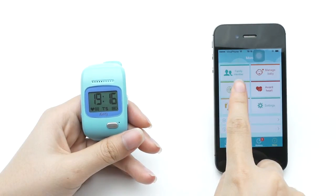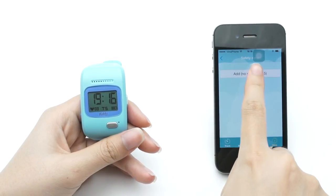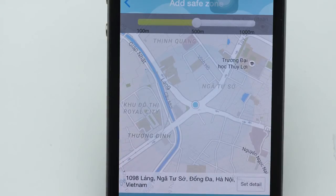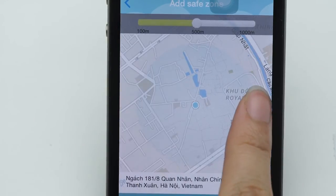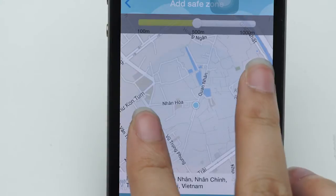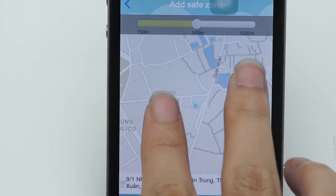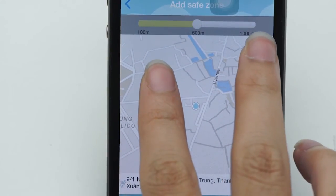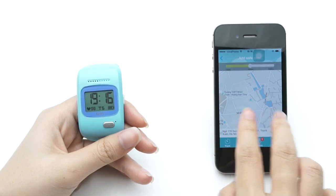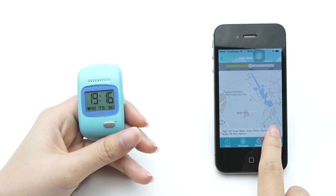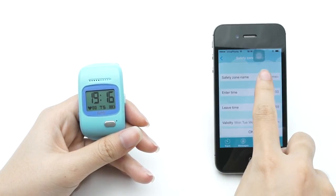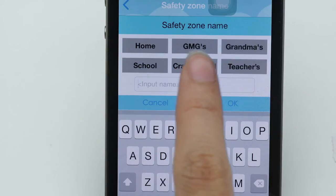Now, go to the SAFETY ZONE menu. You can define a safety zone for your child on Google Map. If they go outside or inside this area, you will receive a notification. You can also define the radius of the safety zone, set a name, and set the time to activate this function.